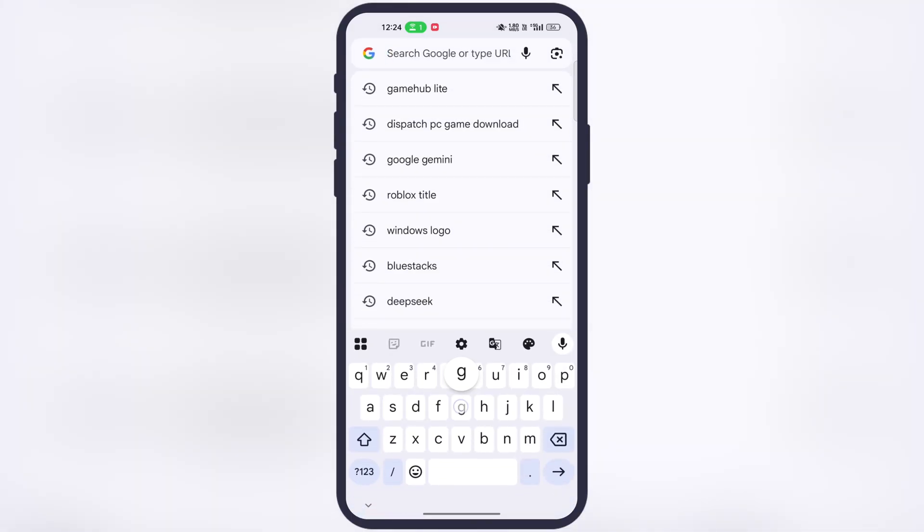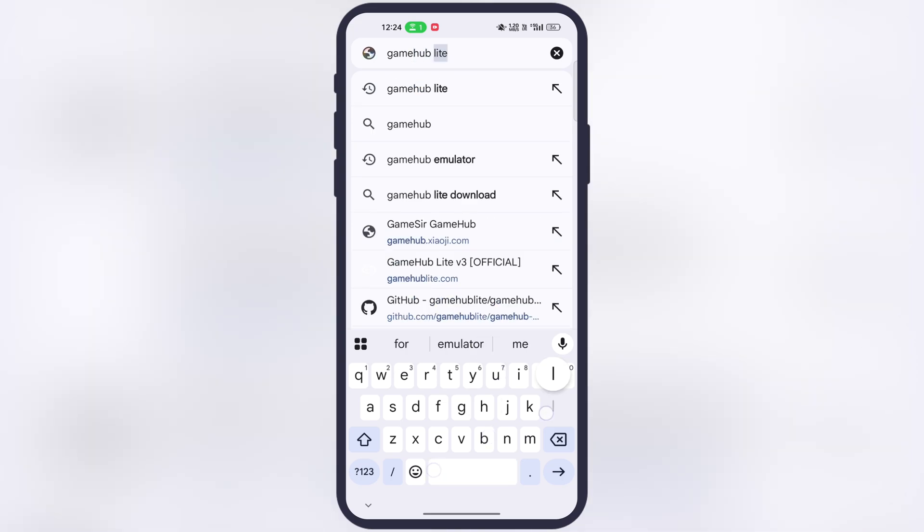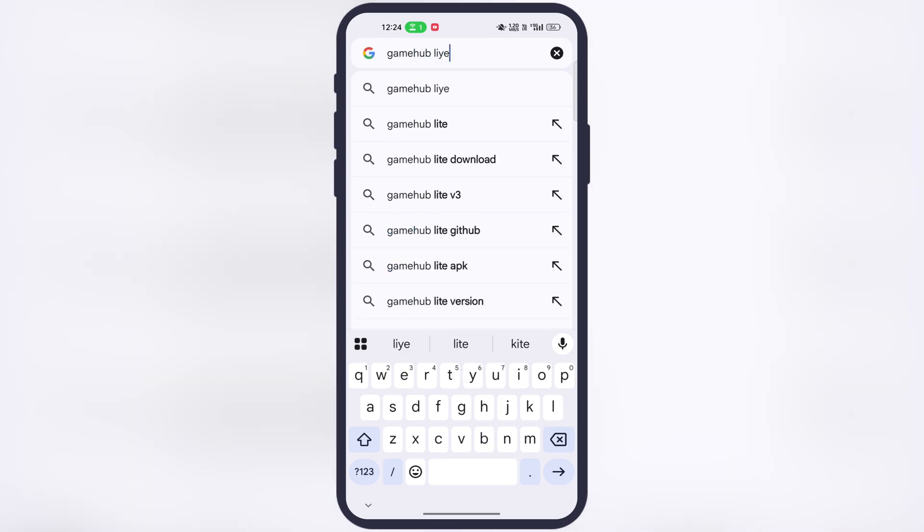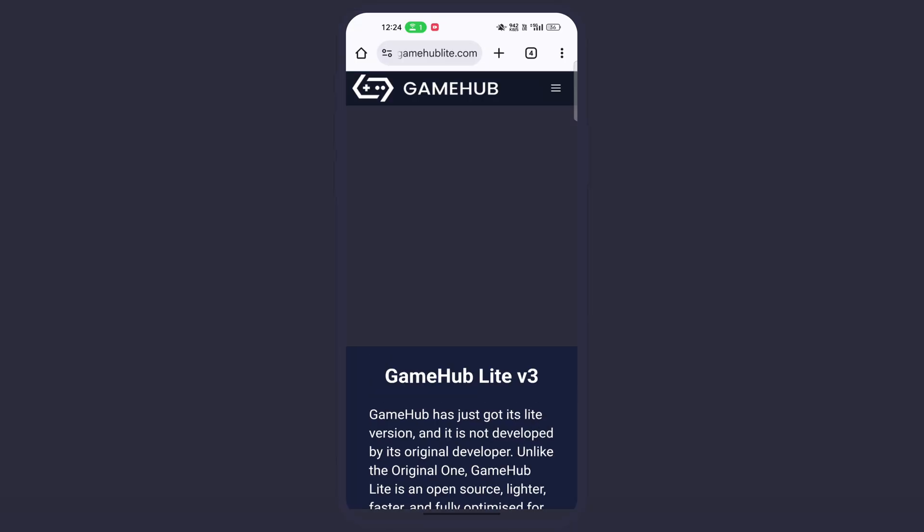First, open your preferred web browser, now type what I am typing, that is Gamehub Lite, and visit this GamehubLite.com website.